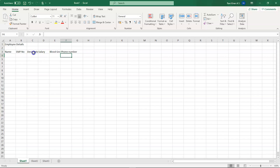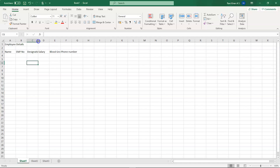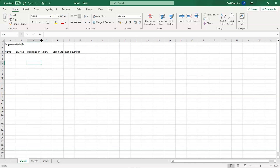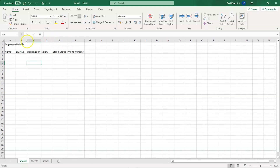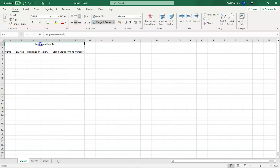You can see there's a problem with the designation column — the text isn't fully visible when you're not on that cell. You can fix this by manually resizing the column, or by double-clicking on the column border to automatically set the cell size. The same applies to blood group and phone number columns. The 'Employee Details' heading is confined to the first two cells — we can select all the header cells and use the Merge and Center option to center it properly.